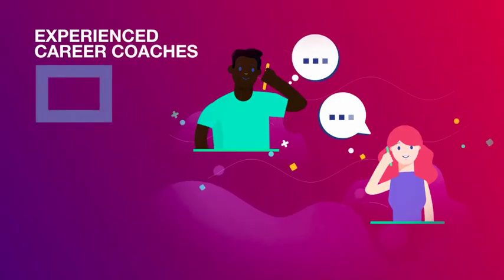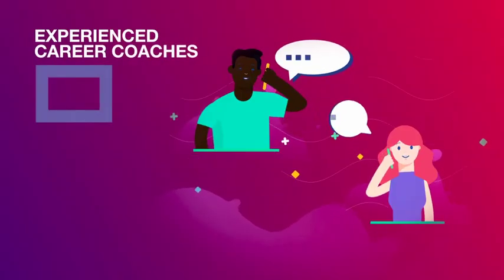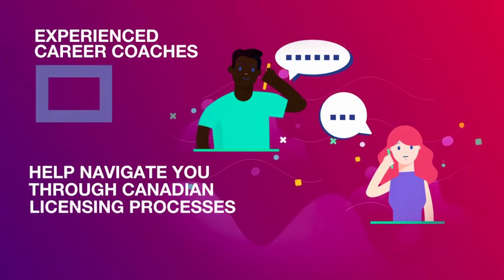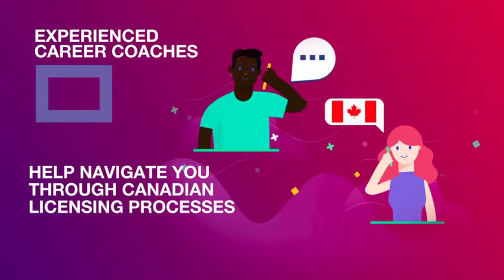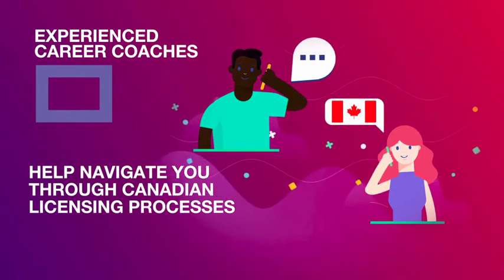Contact with experienced career coaches to help navigate you through Canadian licensing processes.